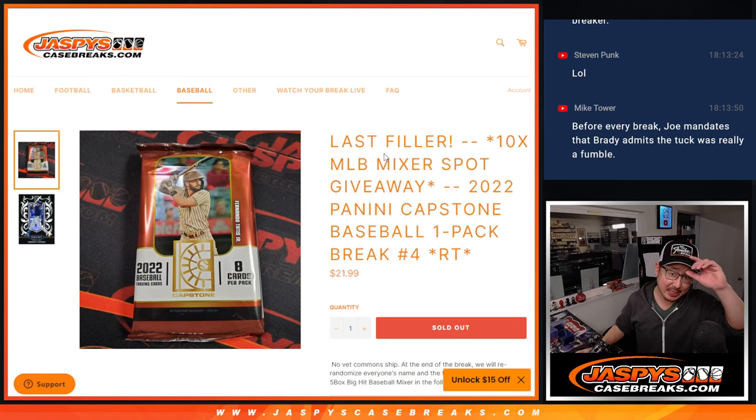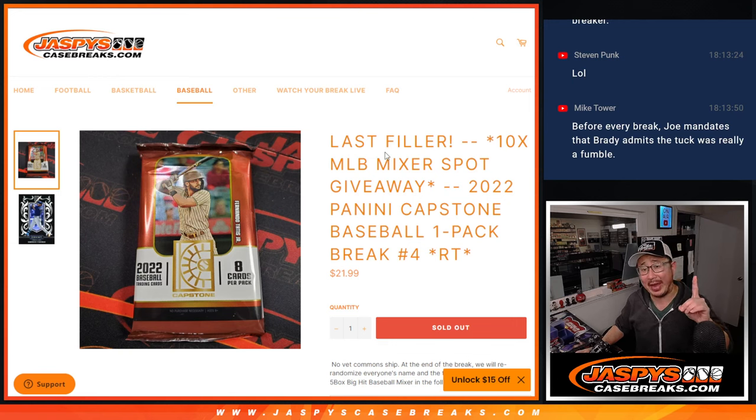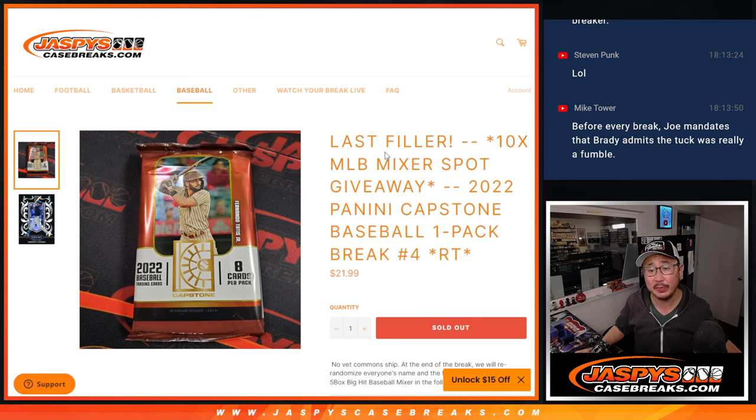Hi everyone, Joe for JaskiesCaseBreaks.com coming at you with a single pack of 2022 Panini Capstone baseball.